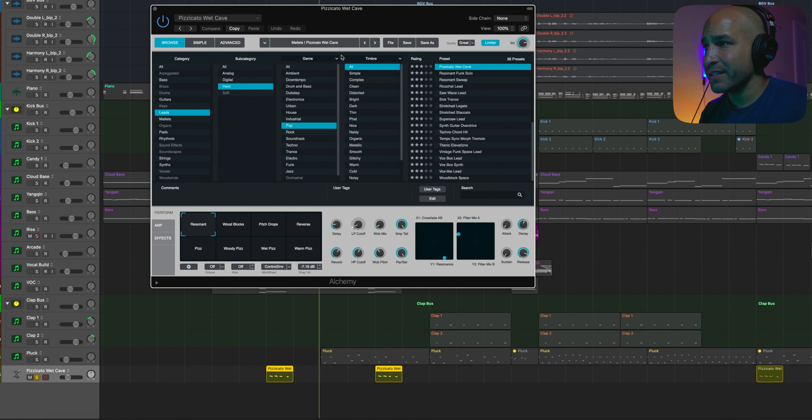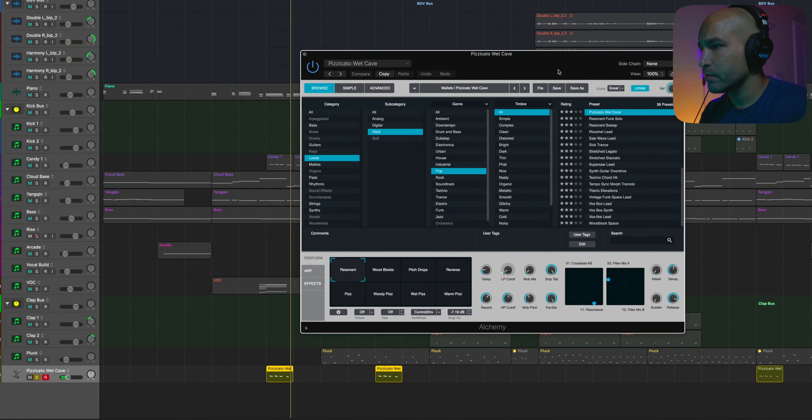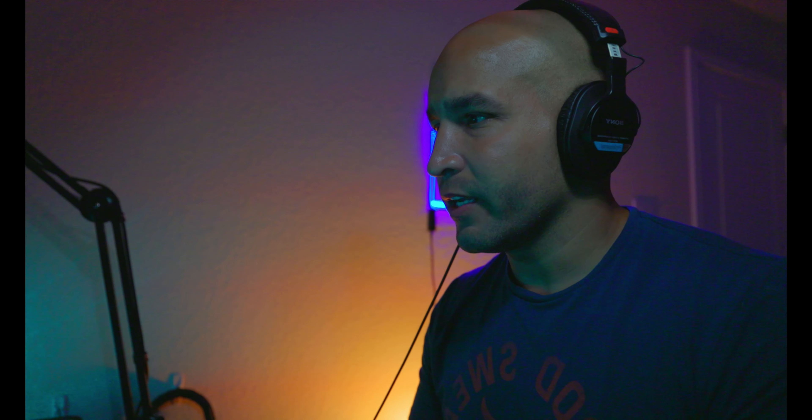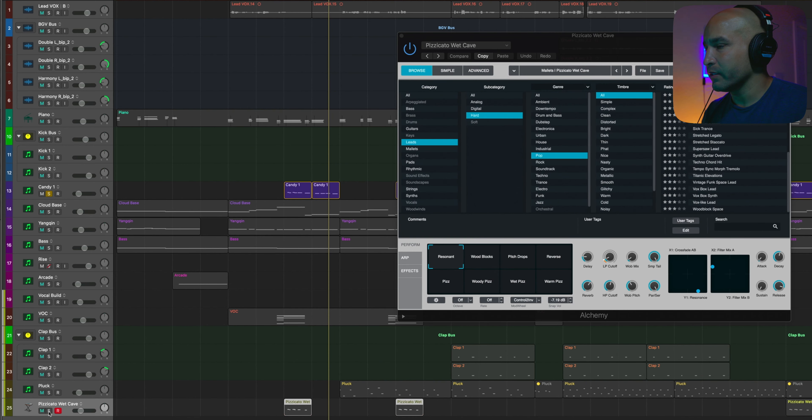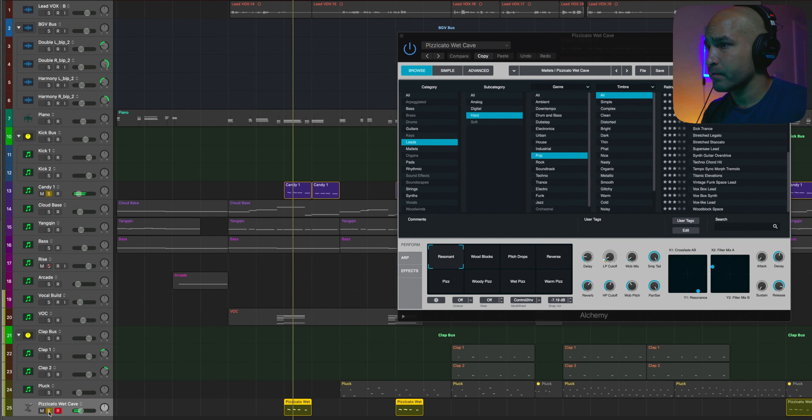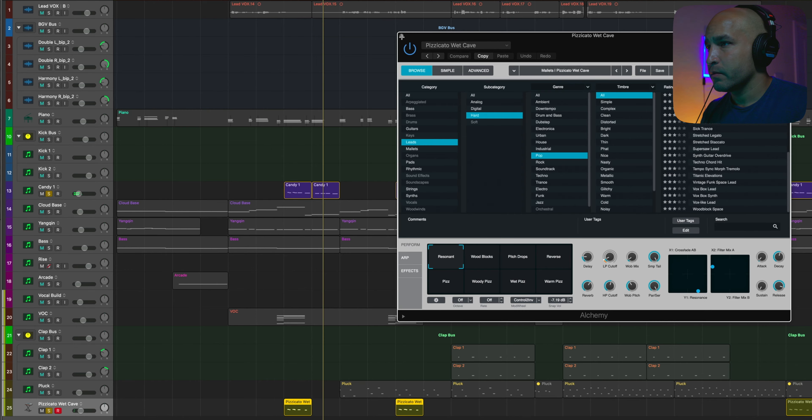But only on that first kind of lick there. But here it is without the Alchemy on there. And here it is with Alchemy. And so layering it up just kind of helped it punch through the mix a little bit more.